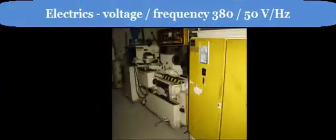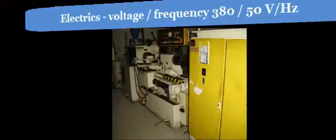Electrics voltage frequency 380 by 50 volts per hertz, power capacity 16 kW.